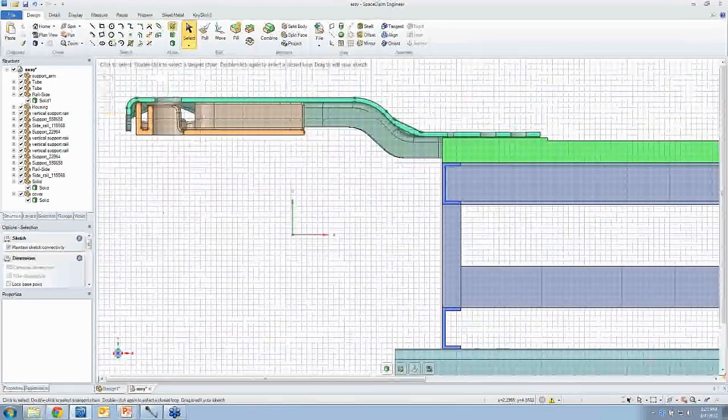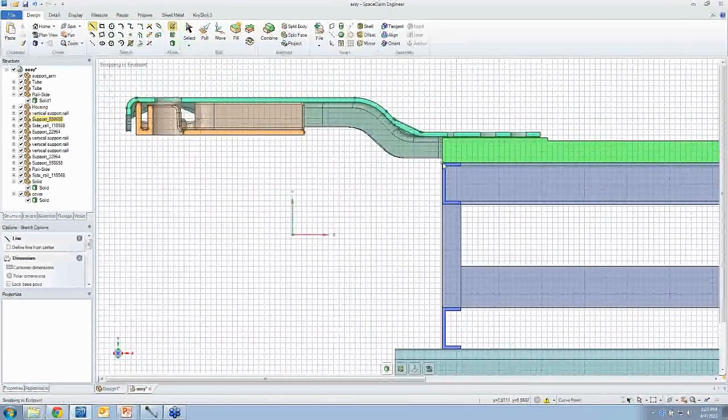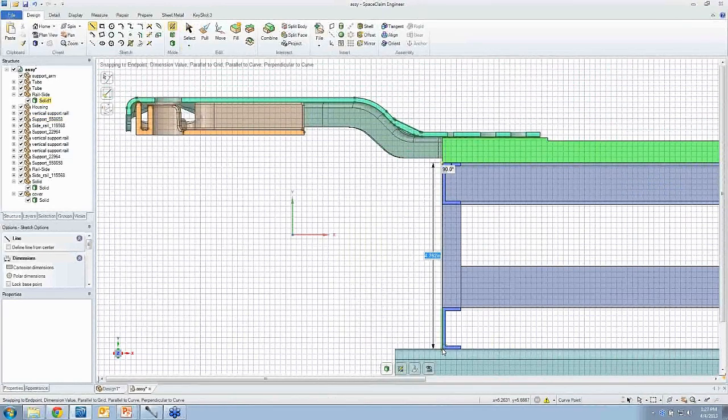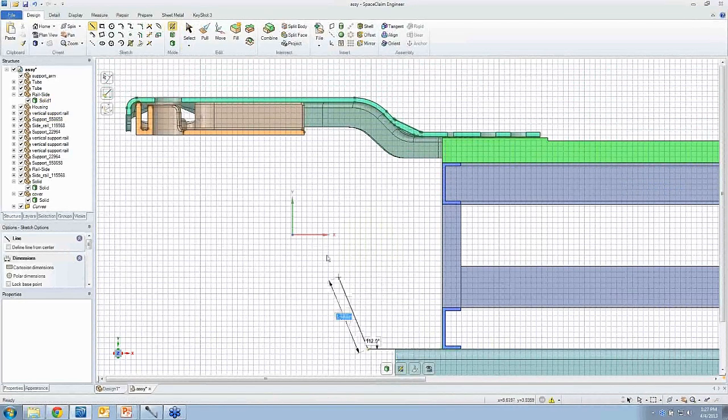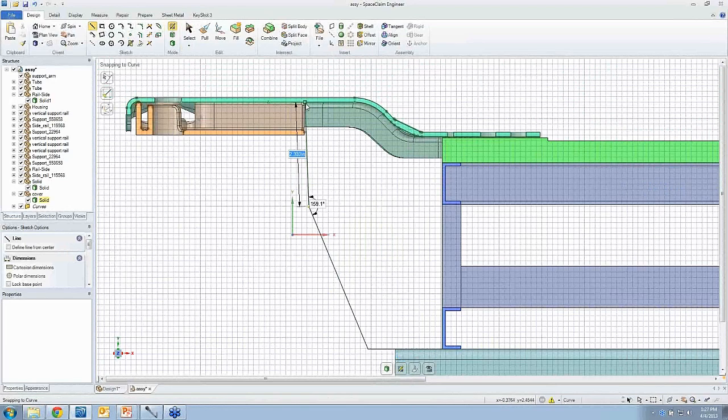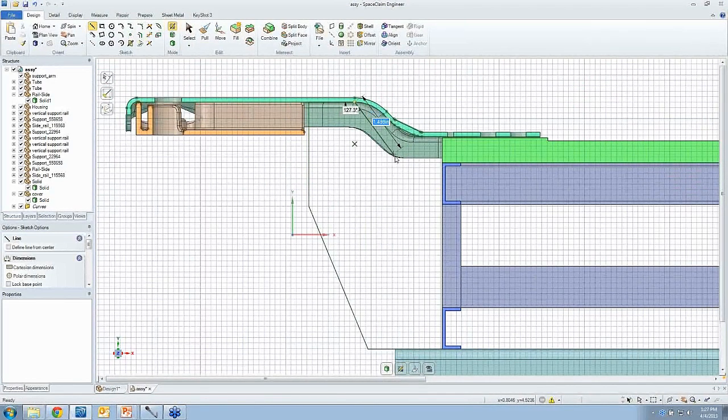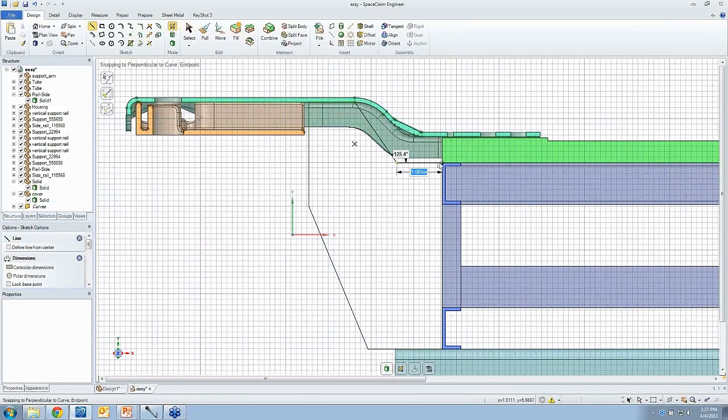So you could just take those handy sketch tools in SpaceClaim and sketch out a brand new part right here in the context of the assembly. Any changes I want to make later on, that's not a problem to do. It's very simple, but I'm just sketching out what I think the general shape of this bracket is going to look like.